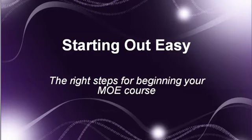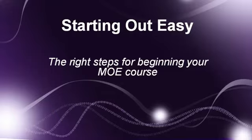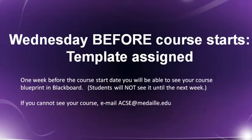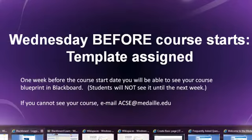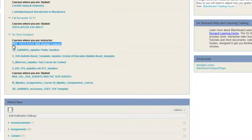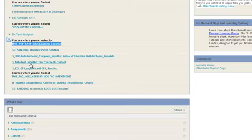So let's begin. Starting off here is a MO instructor. On the Wednesday before your course starts, the course designers will go through and assign the template to your course. What does this mean? Well, if you are in Blackboard, you'll see a course that looks just like this one here.